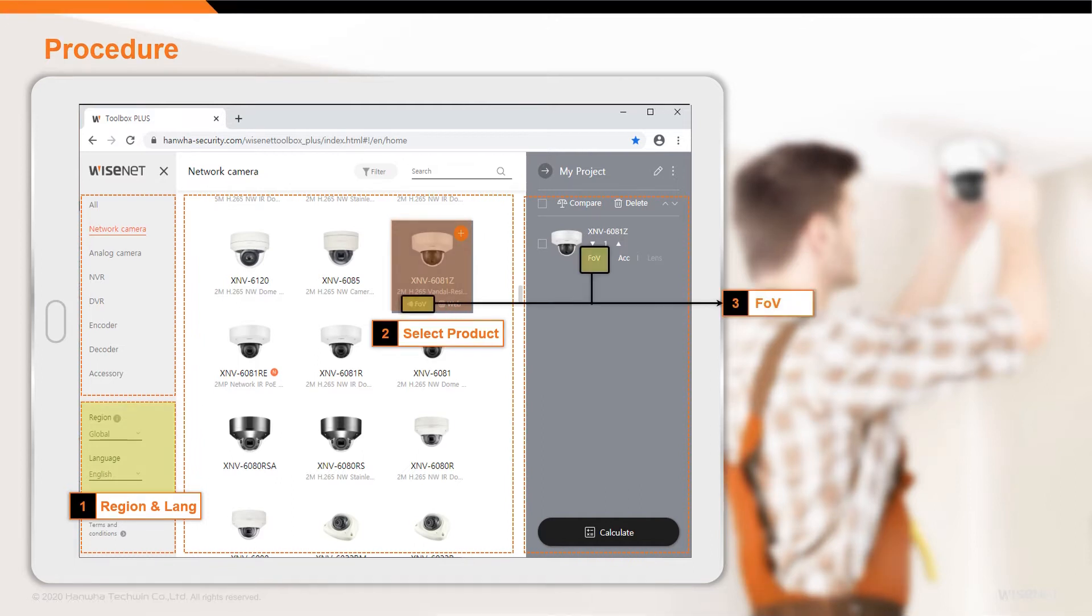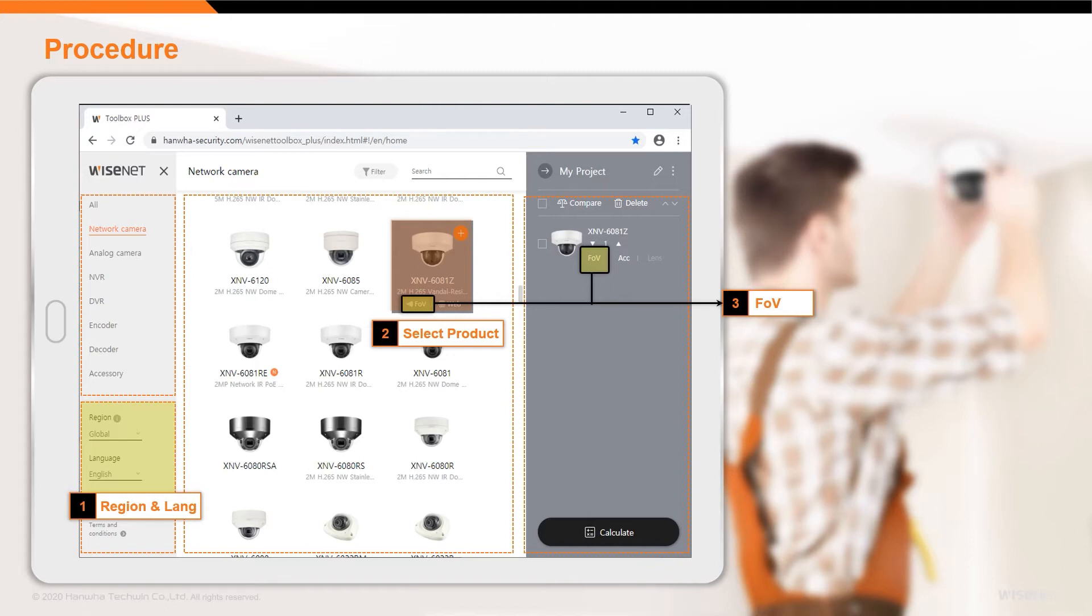Selecting a product reveals the FOV calculator. This tool allows users to see a visualization of a camera's field of view generated with the input of several custom parameters, including installation angle and height, to ensure that the selected product is suitable for a prospective installation.